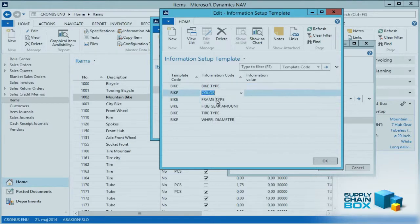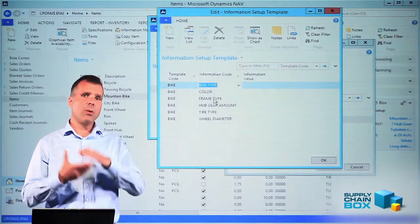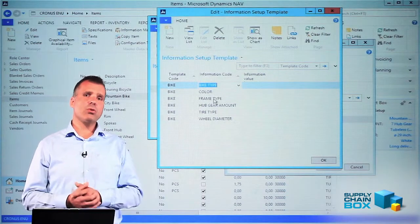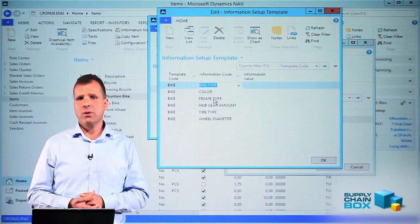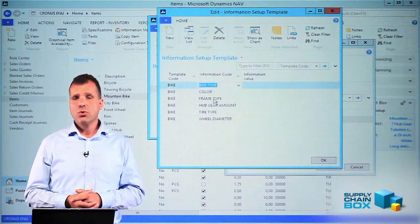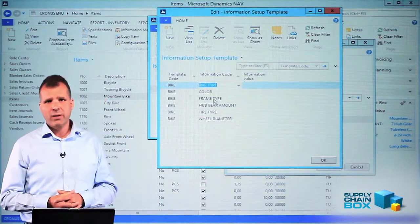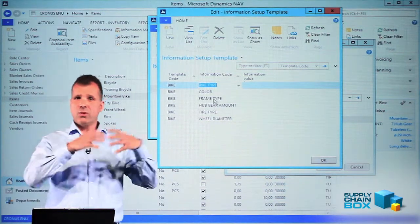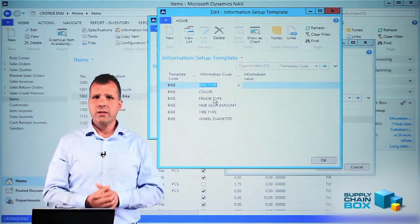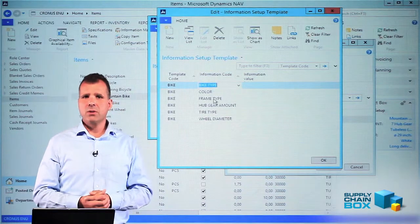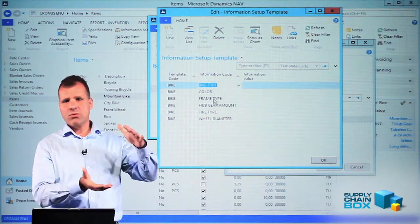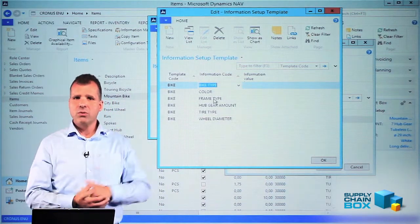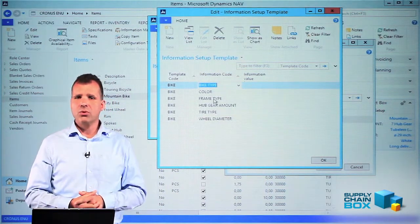Here it's just a matter of setting up which information codes should be added to this template. For example, you could have a template for sales items, meaning items that need to be sold must have those eight information values or information codes.